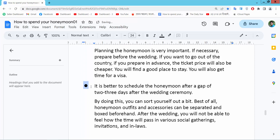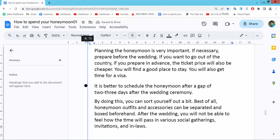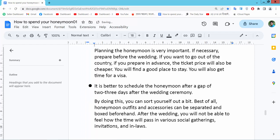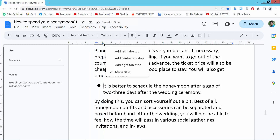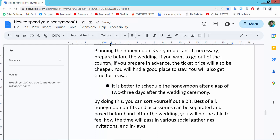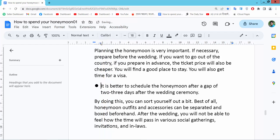You can increase the bullet point indent by moving the indent marker. You can also move the indent and text at the same time, and see this — increasing and decreasing the indent.